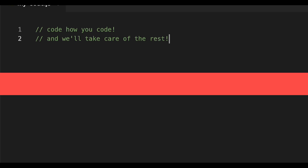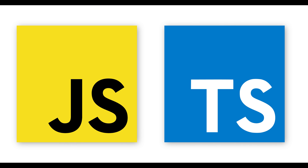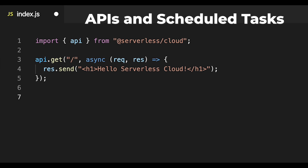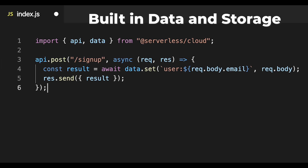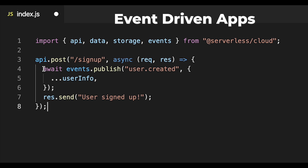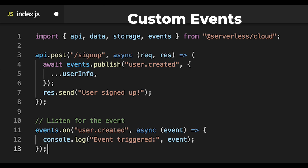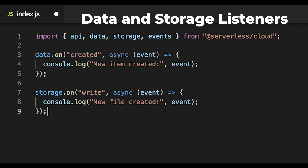Simply write your business logic in JavaScript or TypeScript using our intuitive SDK. Create APIs and scheduled tasks. Interact with data and storage. And build event-driven applications using asynchronous custom events or with our built-in data and storage listeners.